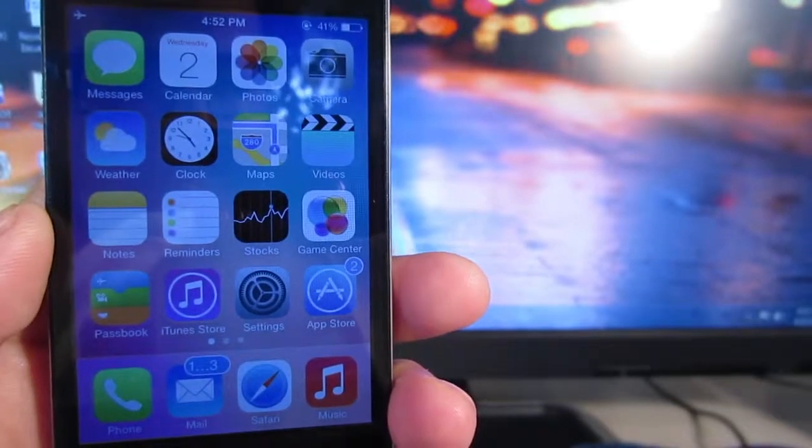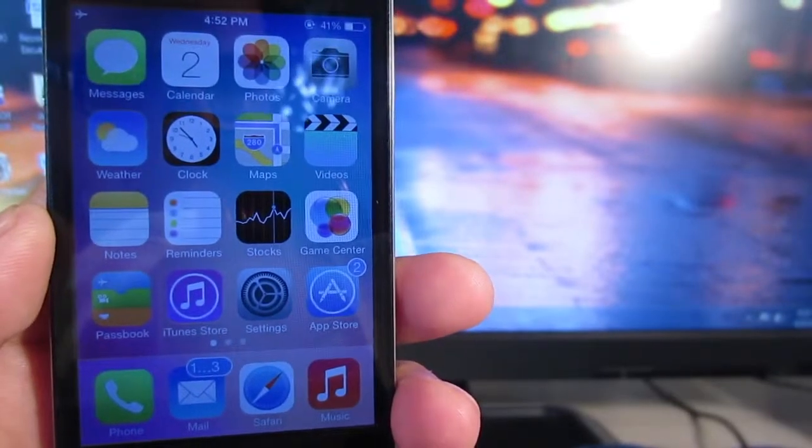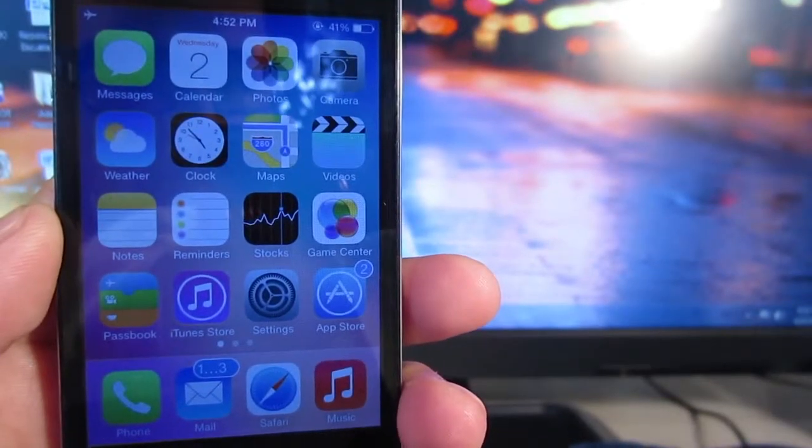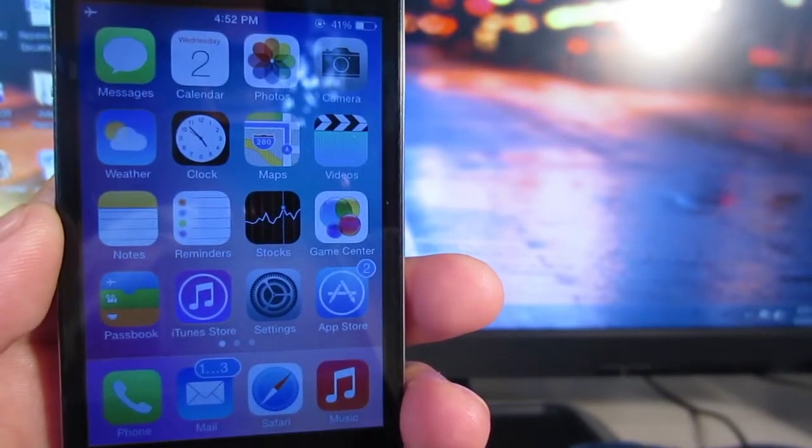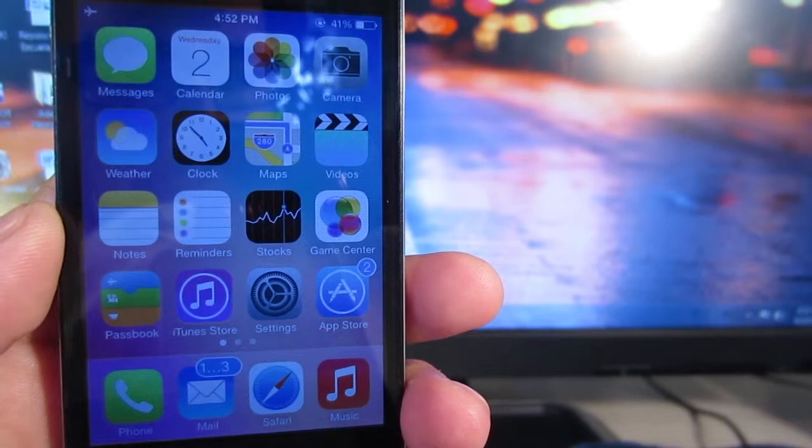Hey, what's going on everyone? Awesome Tech Reviewer here with another Cydia Tweak video for you guys called Cylinder.